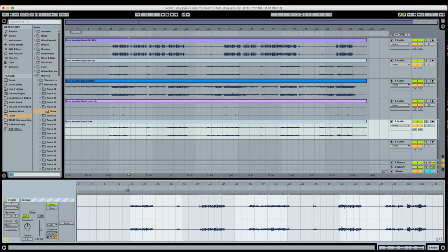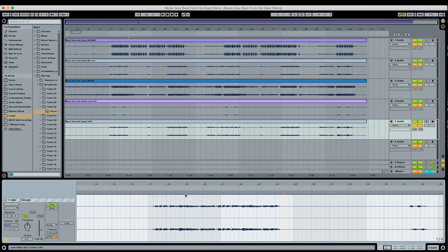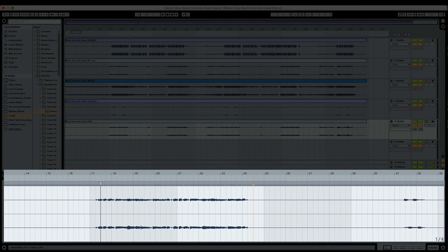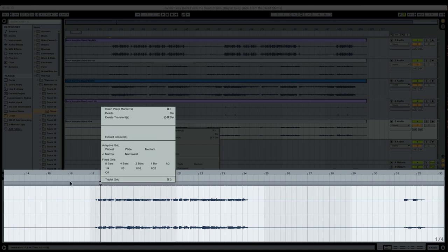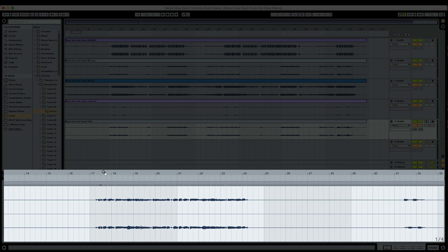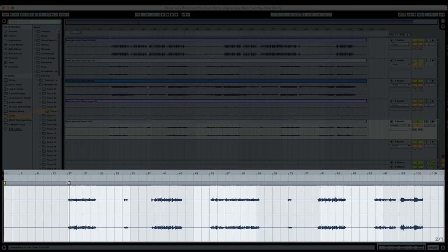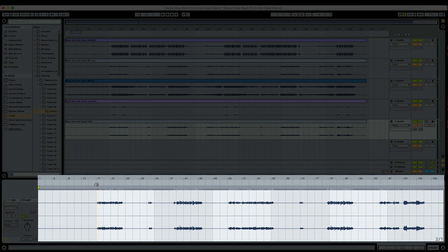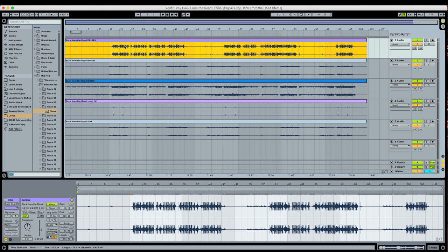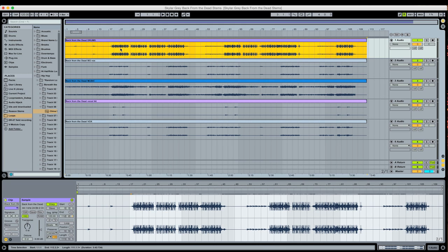Another thing you might notice is that if I right click on one of these transient markers here, I don't have the option to add a warp marker or set my one there. I can add a warp marker by double clicking, but I don't have the ability to set the one there. So when it comes to changing the timing of the clips or establishing where the one is at, that's a bit more difficult to do with multiple clips.